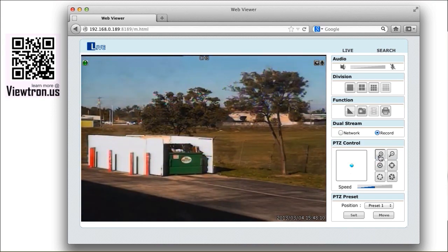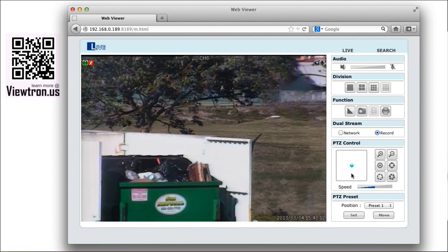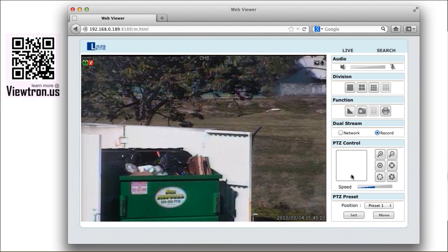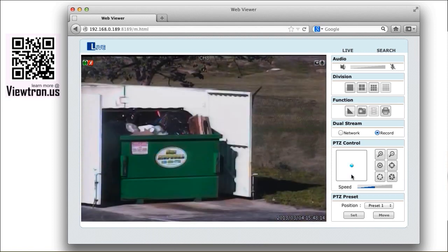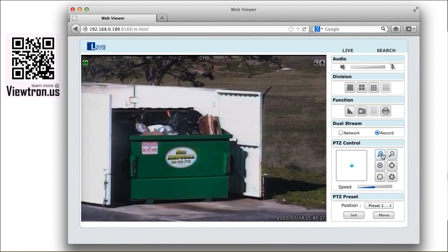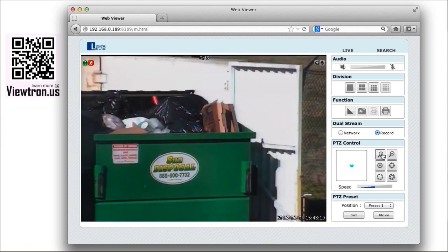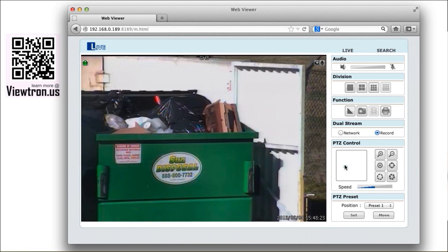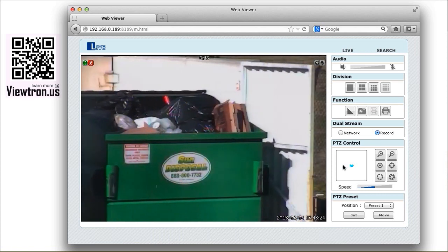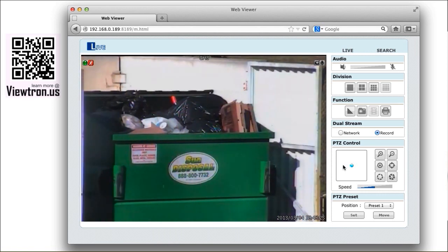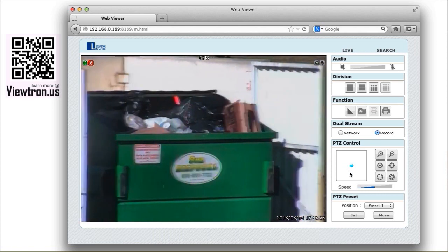Notice that the camera only moves slightly if I tap the controls slightly and moves more if I hold them down longer. The phone number is printed in two-inch letters which can be seen clearly using this camera's 12 times optical zoom capability.